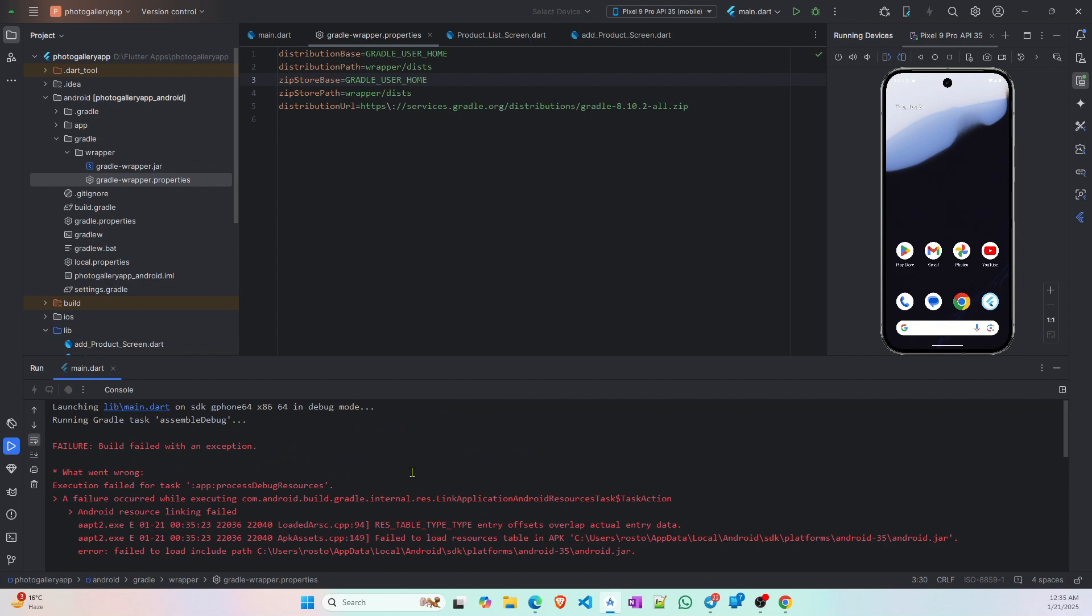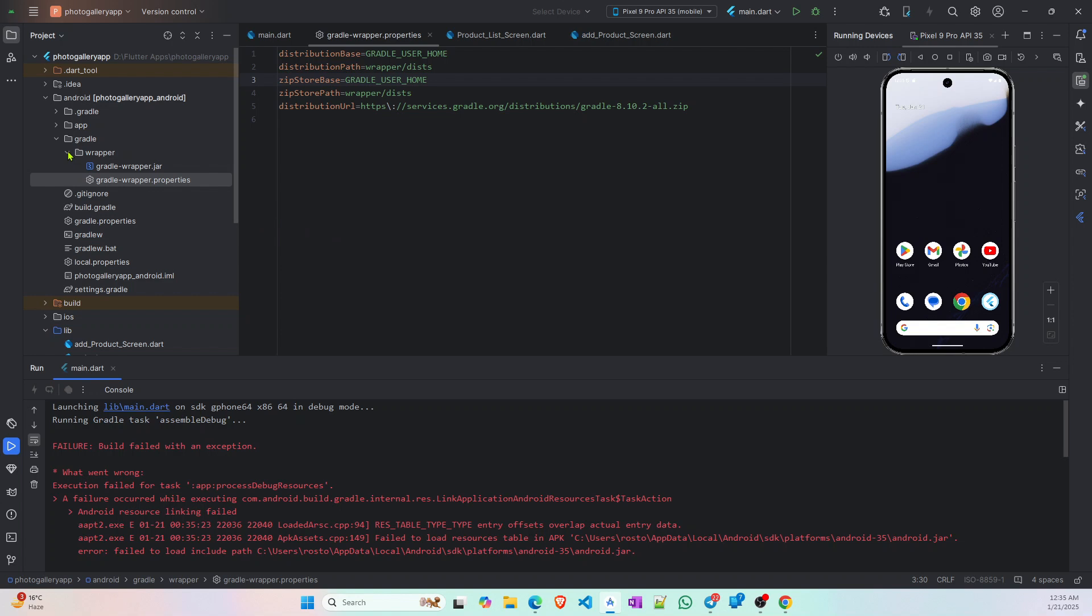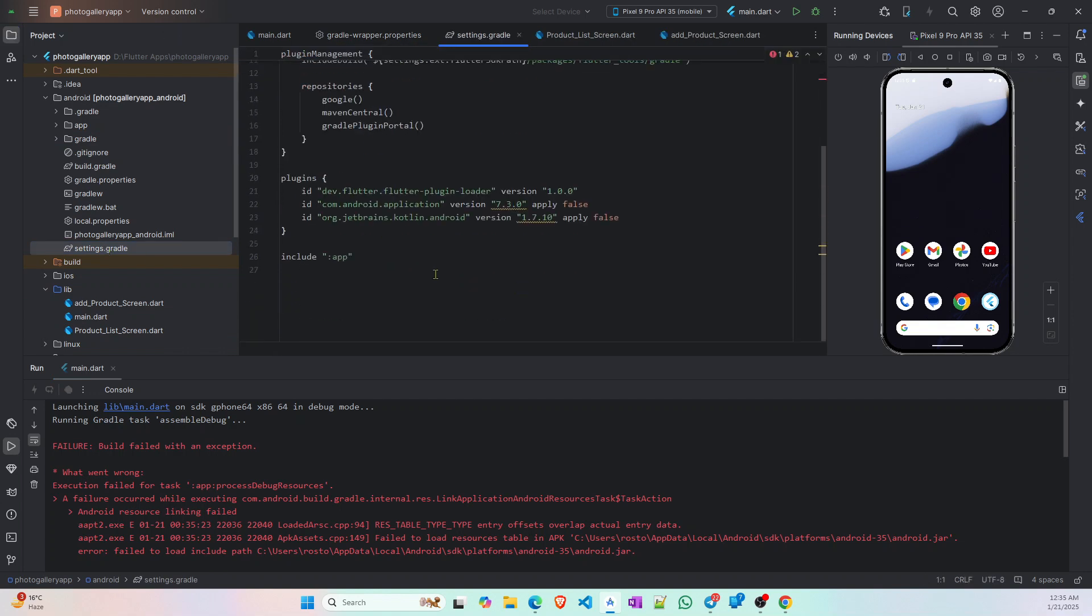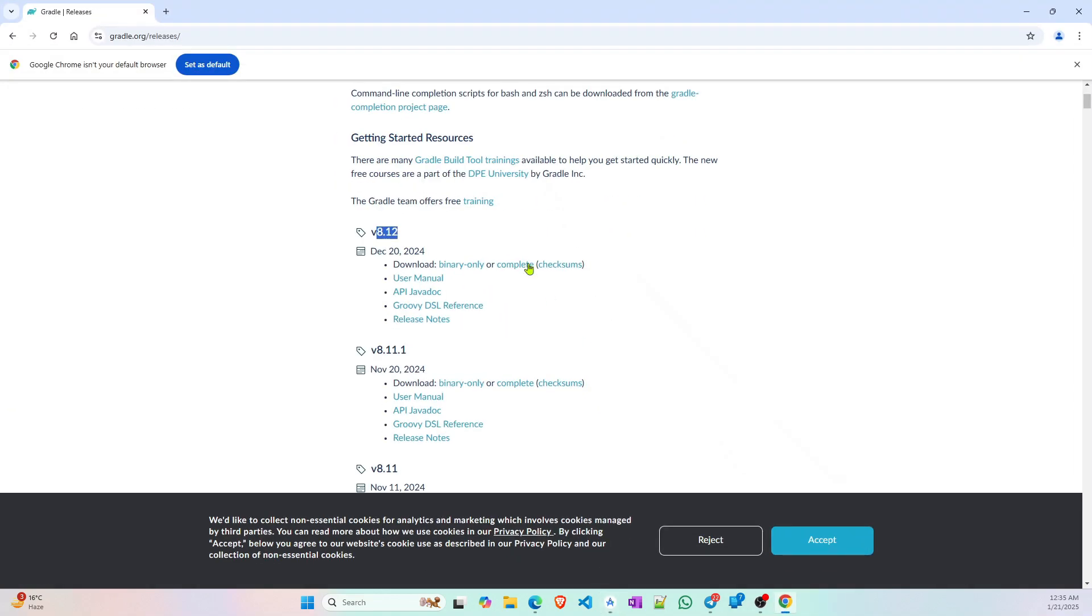Okay, so after changing the gradle version it doesn't run at all, so I will show you further how to solve this issue. First you have to go to this settings.gradle file and here you can see there are three versions. First one is flutter, you do not have to change the flutter plugin. The second one is Android gradle plugin and the third one is Kotlin version. You have to change these two.